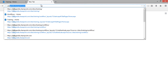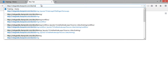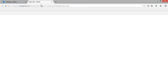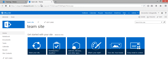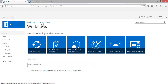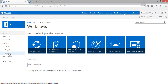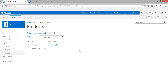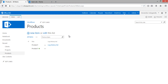Now let me open the destination site collection, which is Sites > Team Site. The Log History List workflow is associated with a list called the Product List in the source site. Since we need to move all dependencies from source to destination, I'm going to save this list as a list template and move it to the destination.